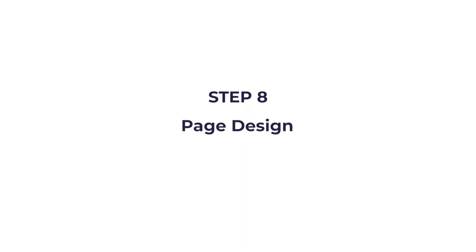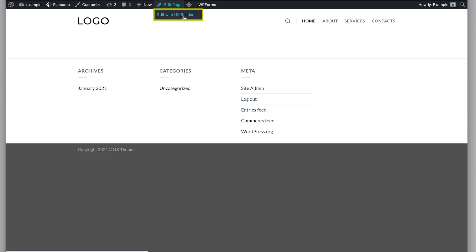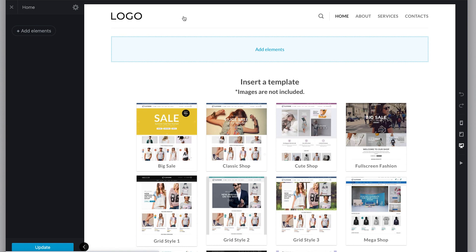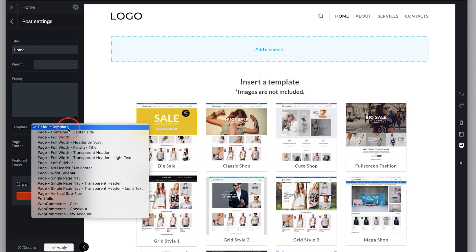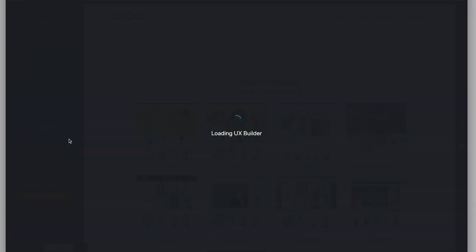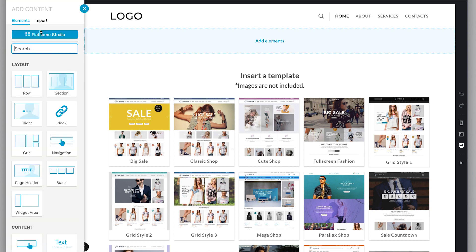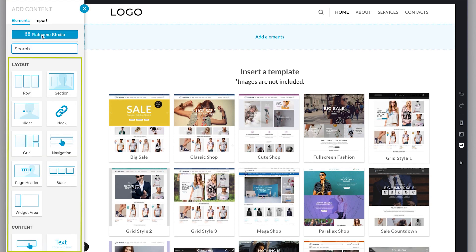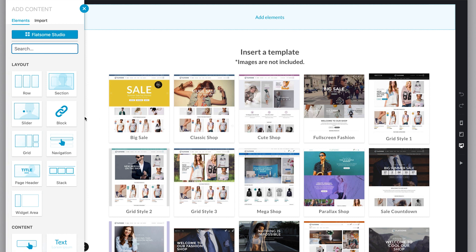Step eight: page design. First visit the page you want to edit and hover right here, then click edit with UX Builder. The first thing you have to do is click this gear icon and change the page template to full width. Click apply, then update. Now let's add elements. These are the individual components you can import to your page. You can create any design from scratch by simply adding individual components, but the faster way to design your website is by using pre-designed modules.